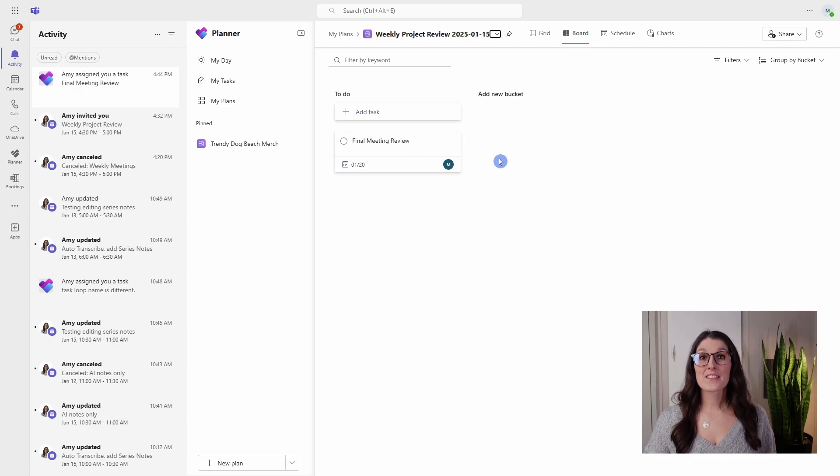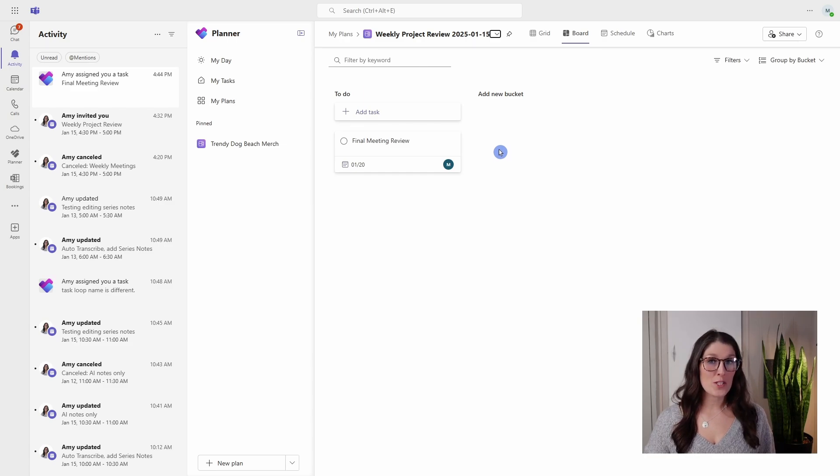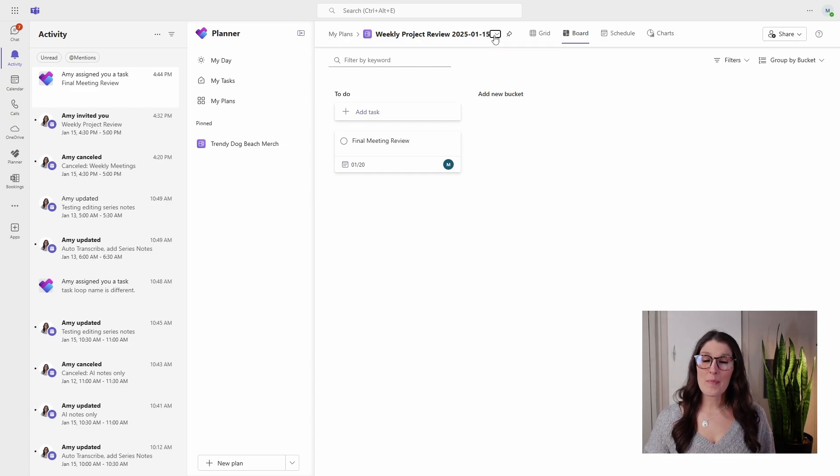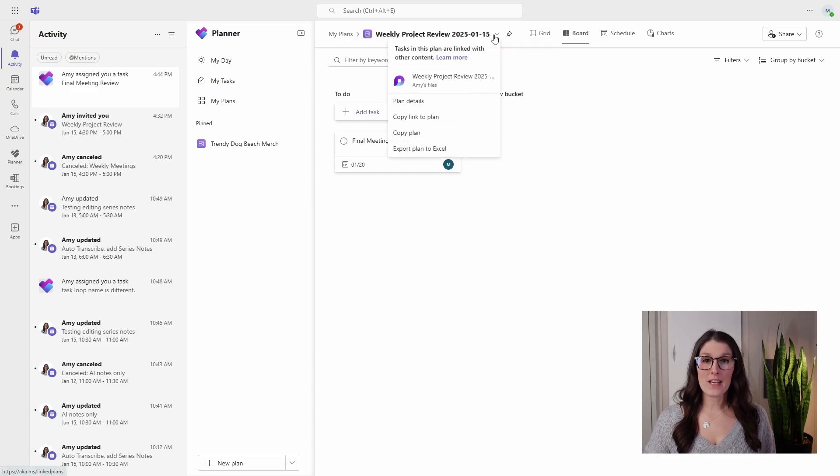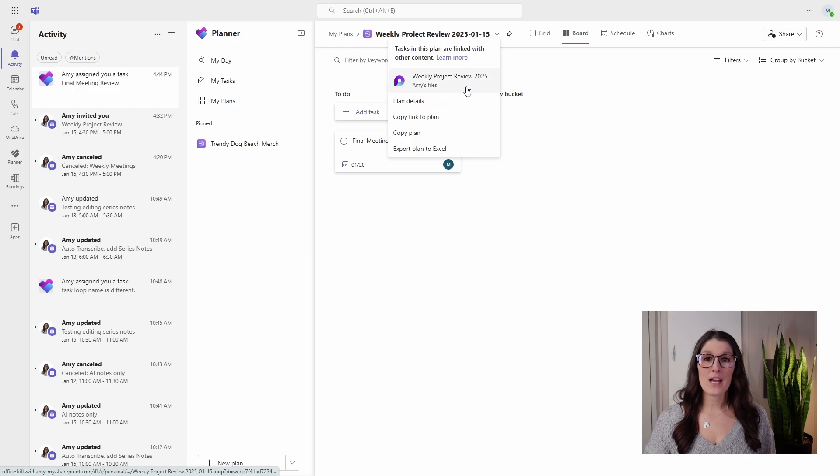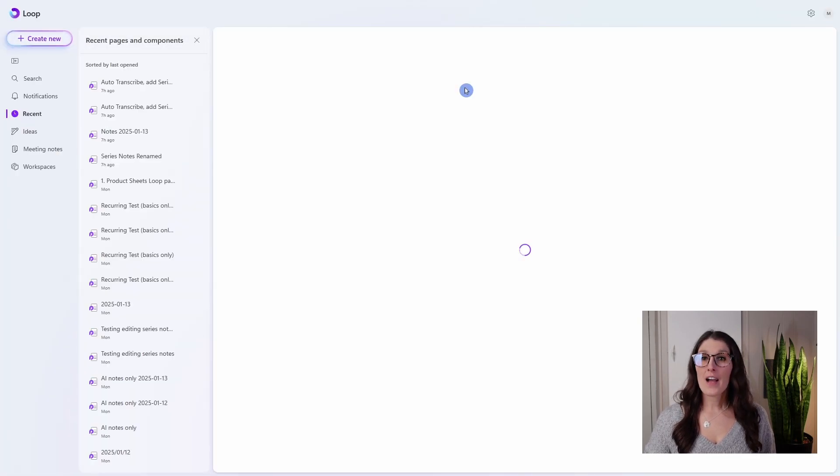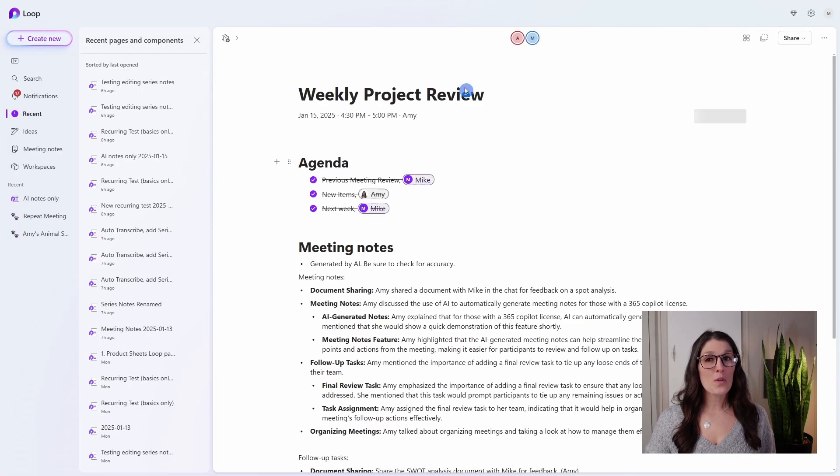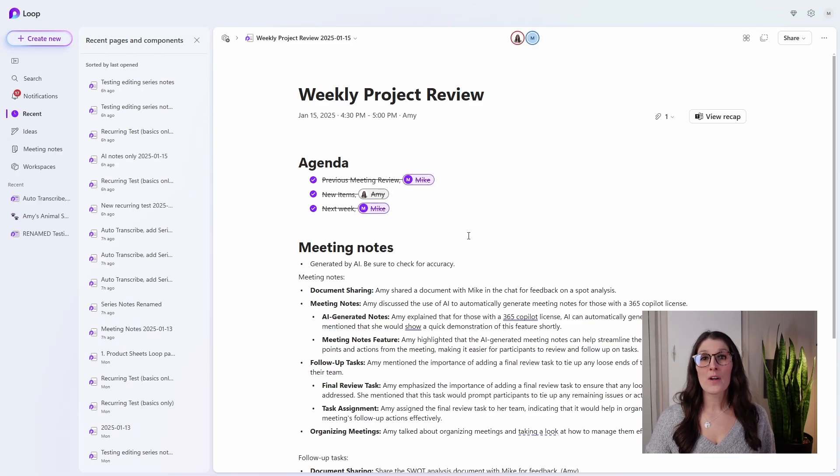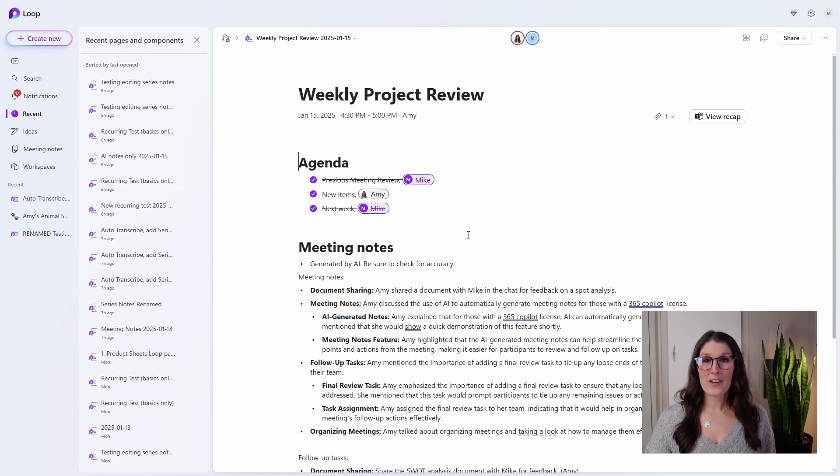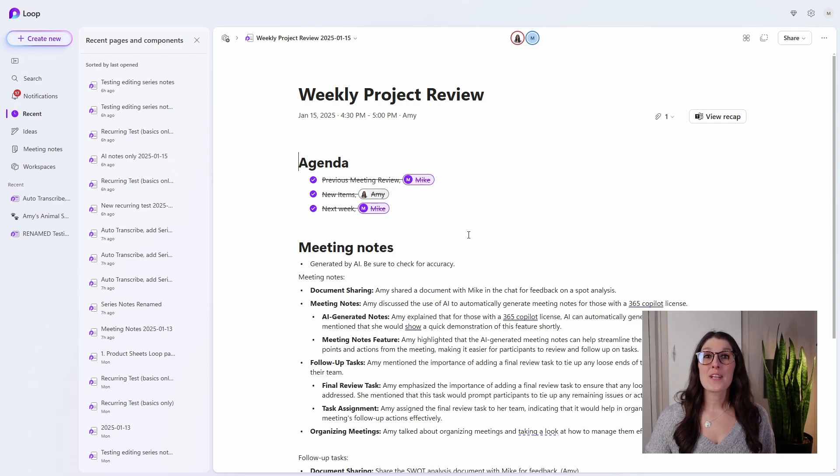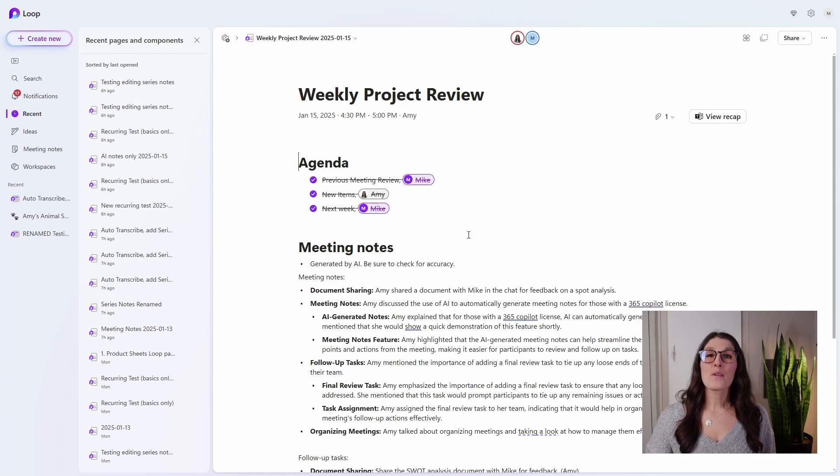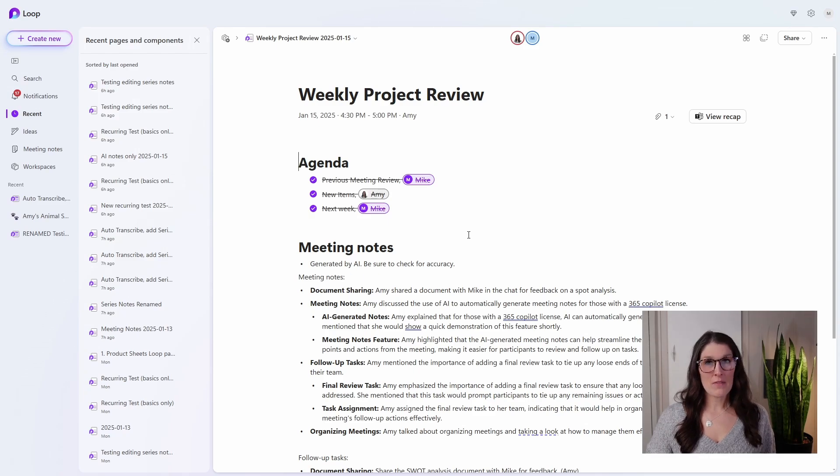These tasks also sync with Microsoft To Do. And to get back to that Loop page, Mike can simply select the dropdown and open up the file within Loop. I have done a whole other tutorial on how you can use Microsoft Planner, as well as To Do including a comparison, and I will be sure to link that at the end of the video.